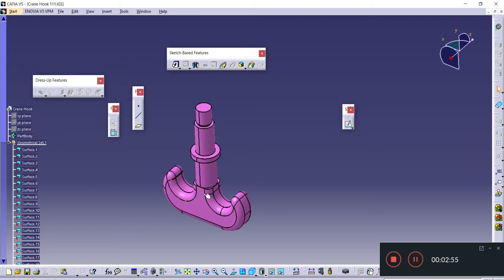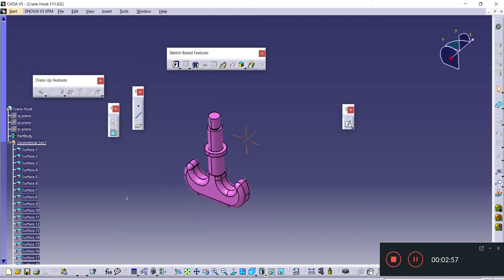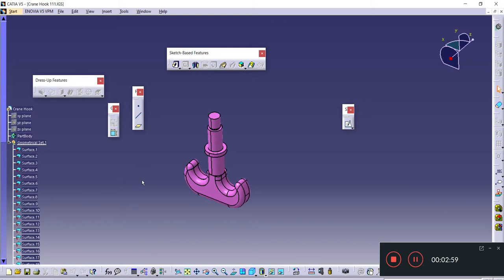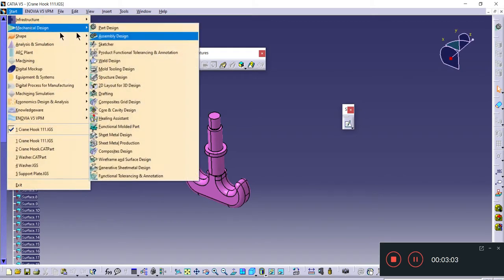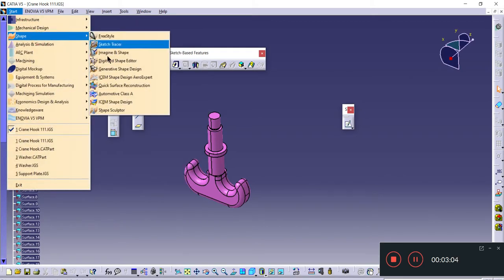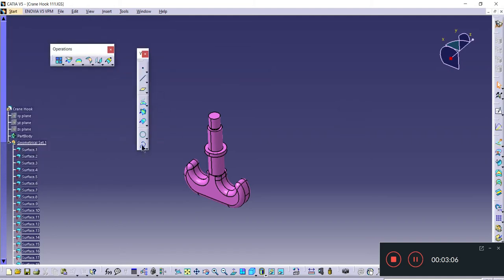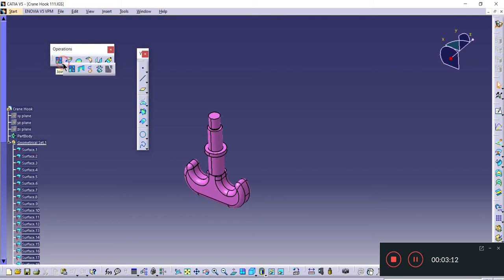For that, I need to browse this component into the Shape Design, which is Generative Shape Design. These surfaces have some errors, so I need to patch them.